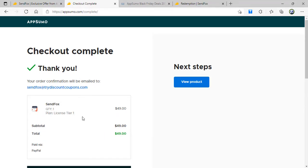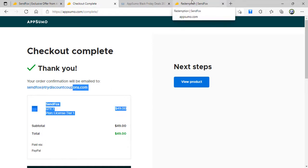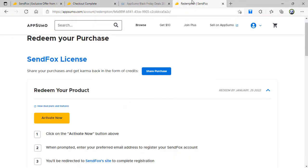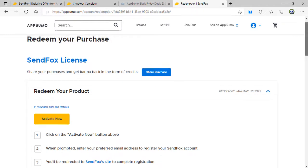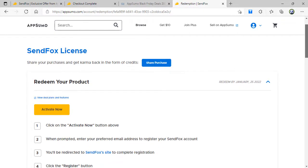Once I complete my purchase, I go to AppSumo, and inside AppSumo there is an option to activate my license. You have to do it within 60 days.